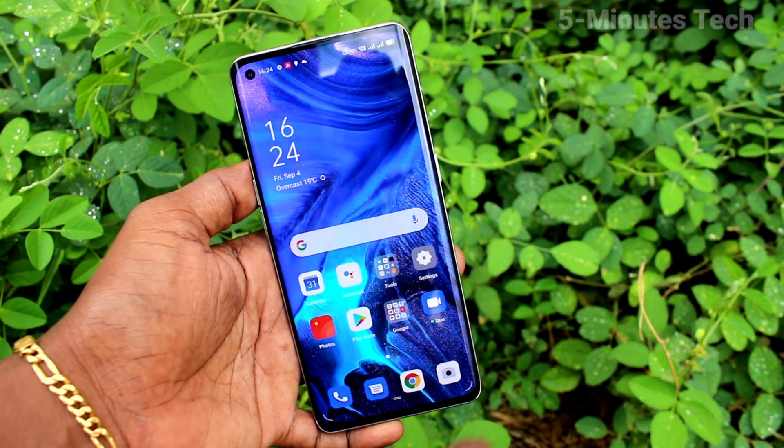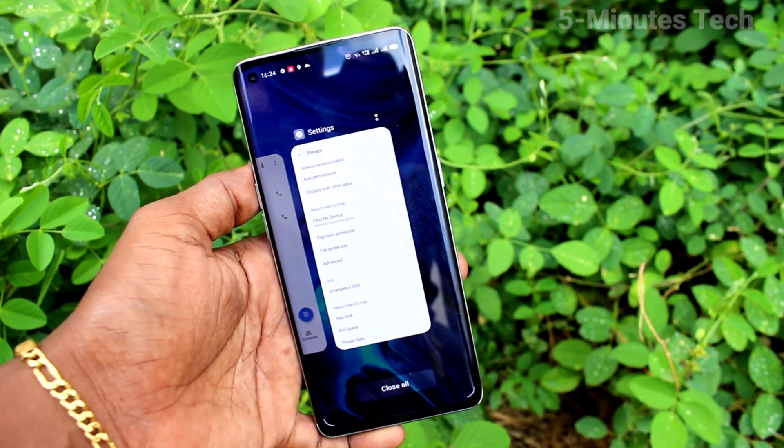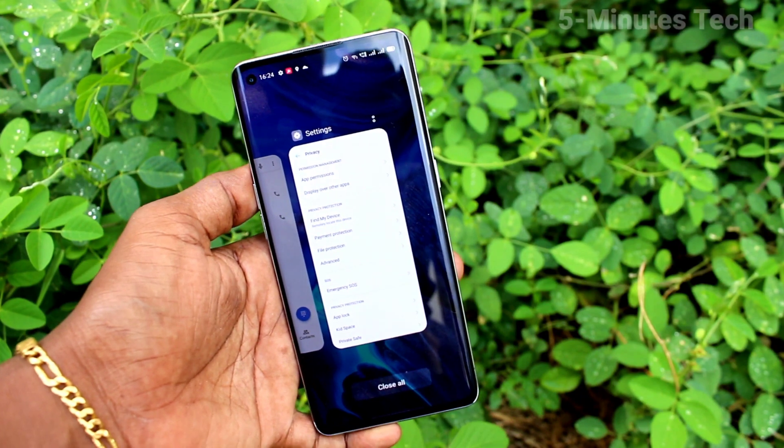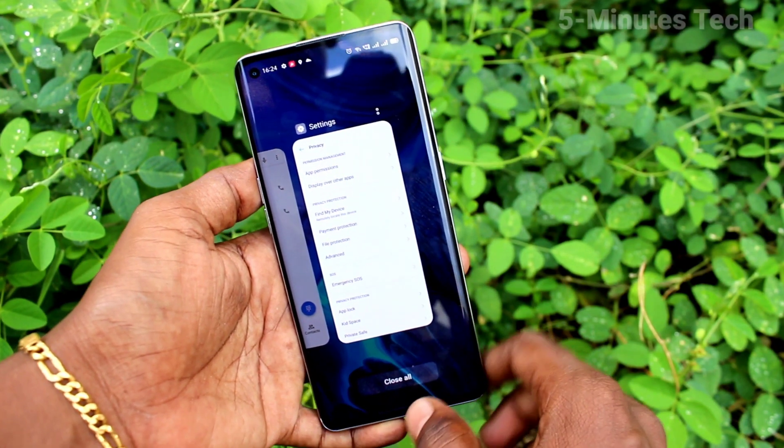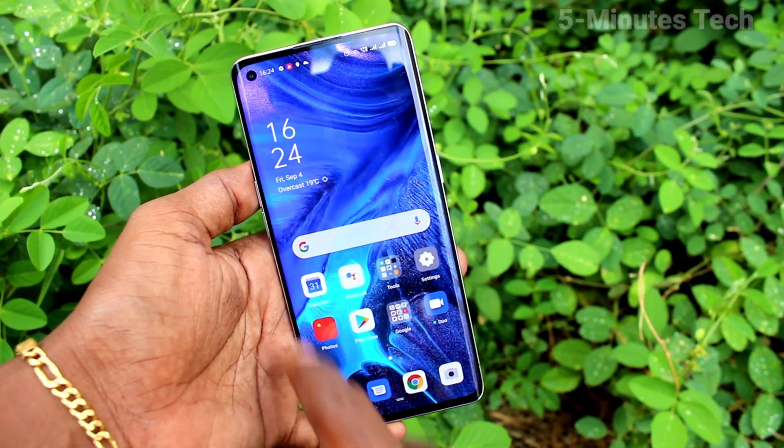See here — swipe up at the middle and hold will give recent tabs.